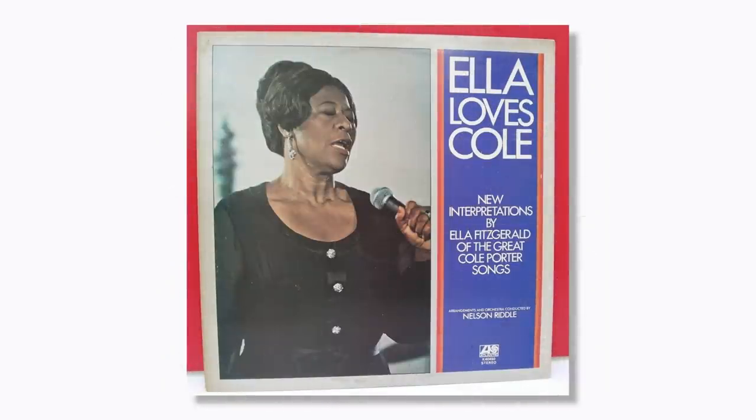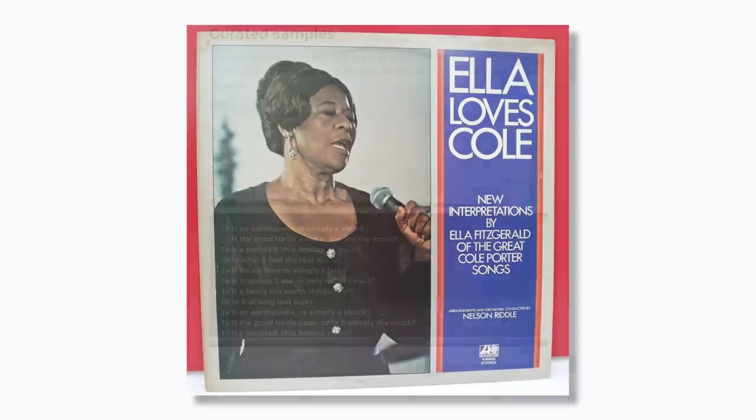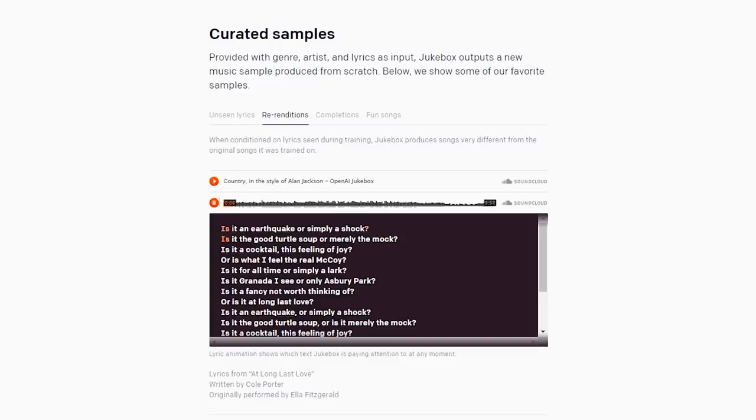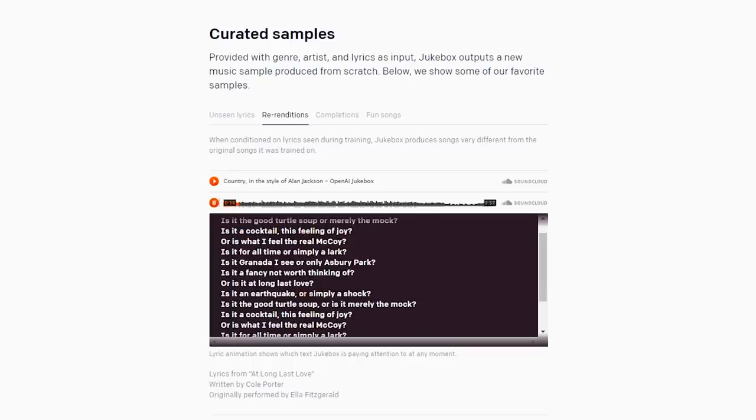Here's the real Ella Fitzgerald singing At Long Last Love. Is it an earthquake, or simply a shock? And here's Jukebox's version of how it thinks Ella Fitzgerald would sing At Long Last Love, without knowing what the original song sounds like. Is it a cosplay? Oh, it's chivalrous shock.